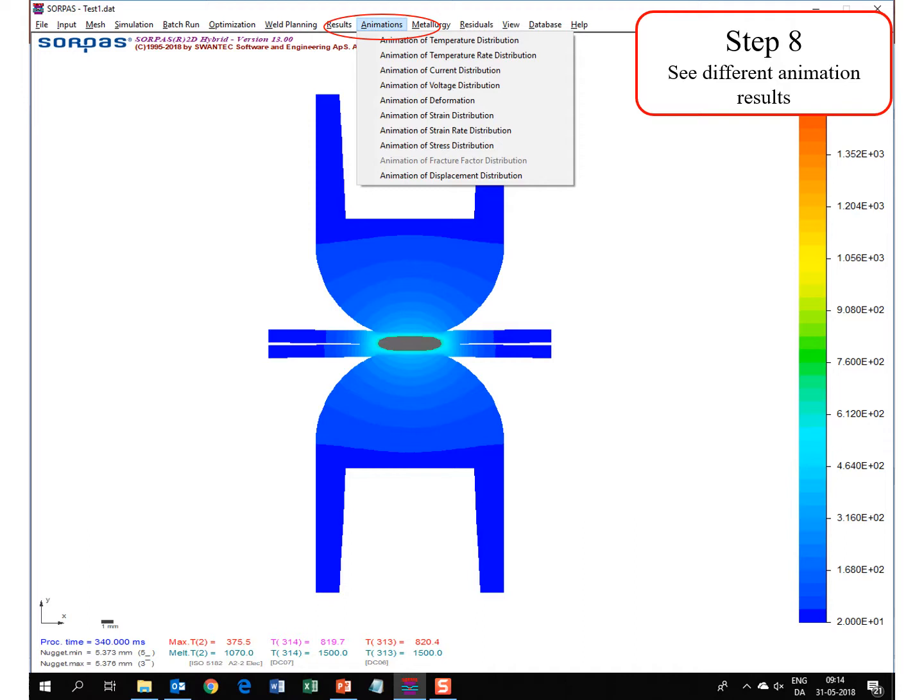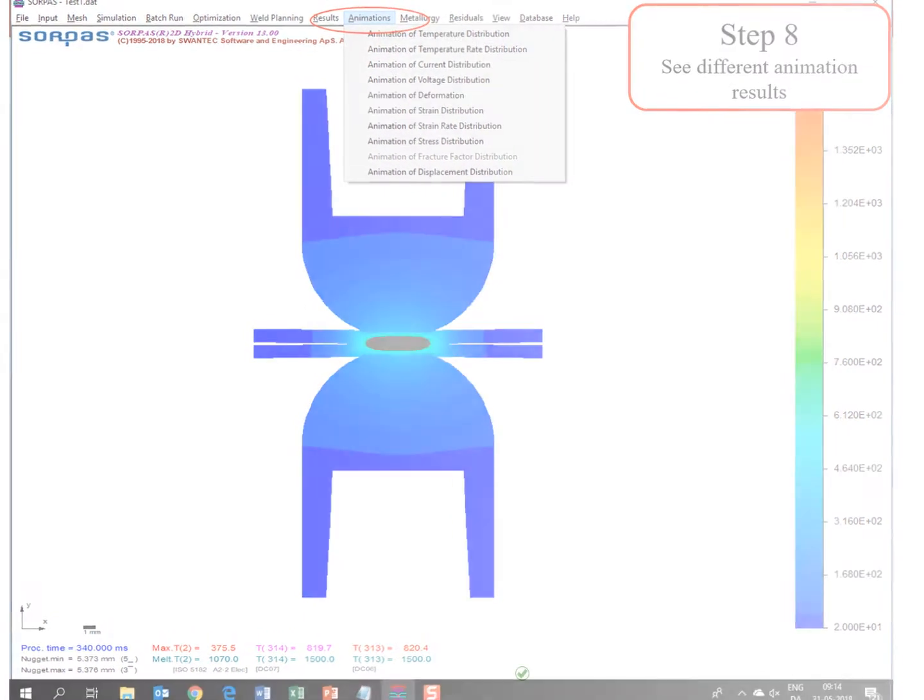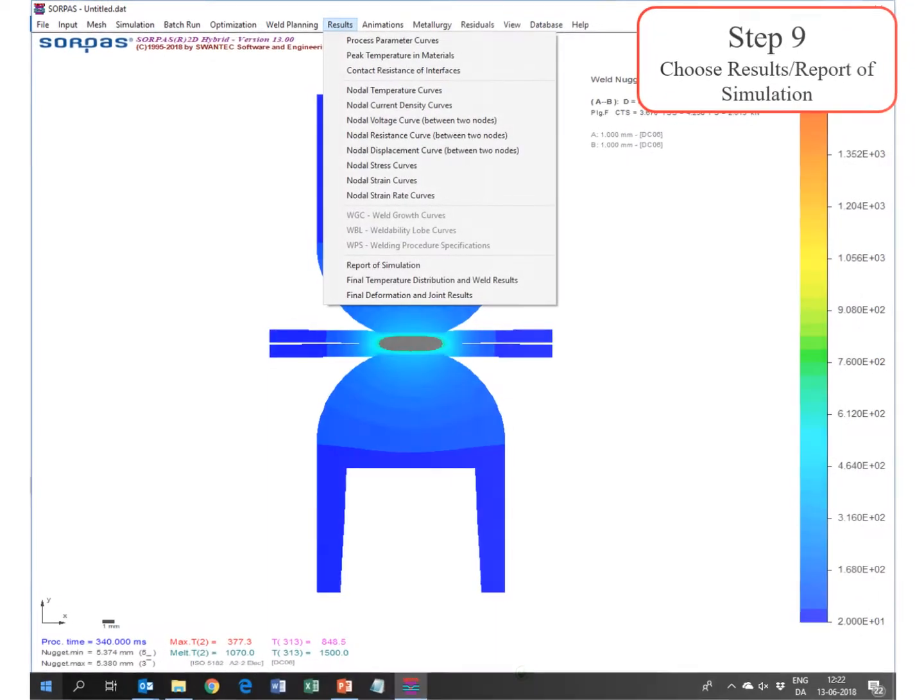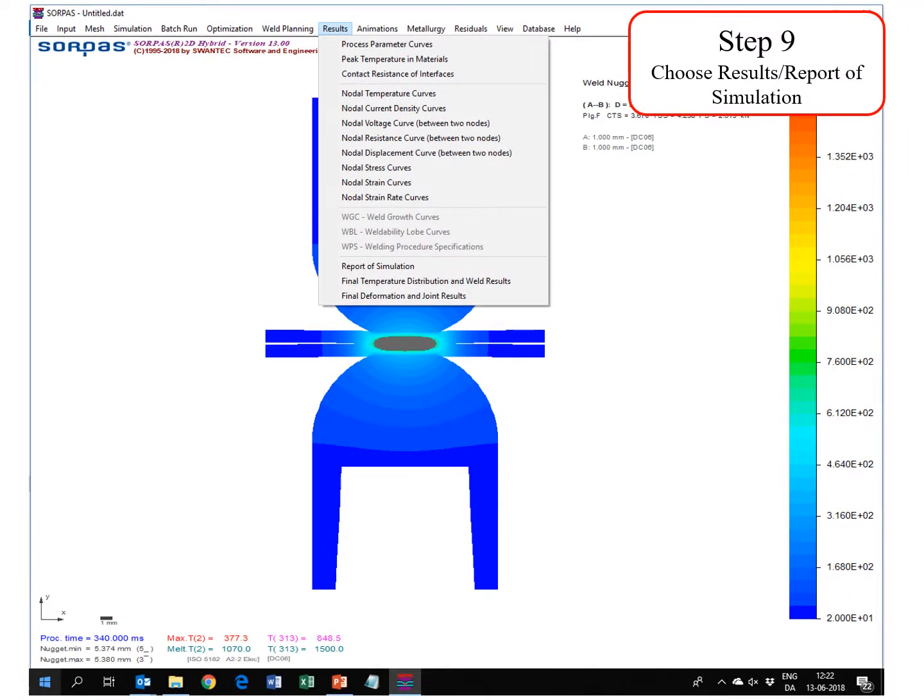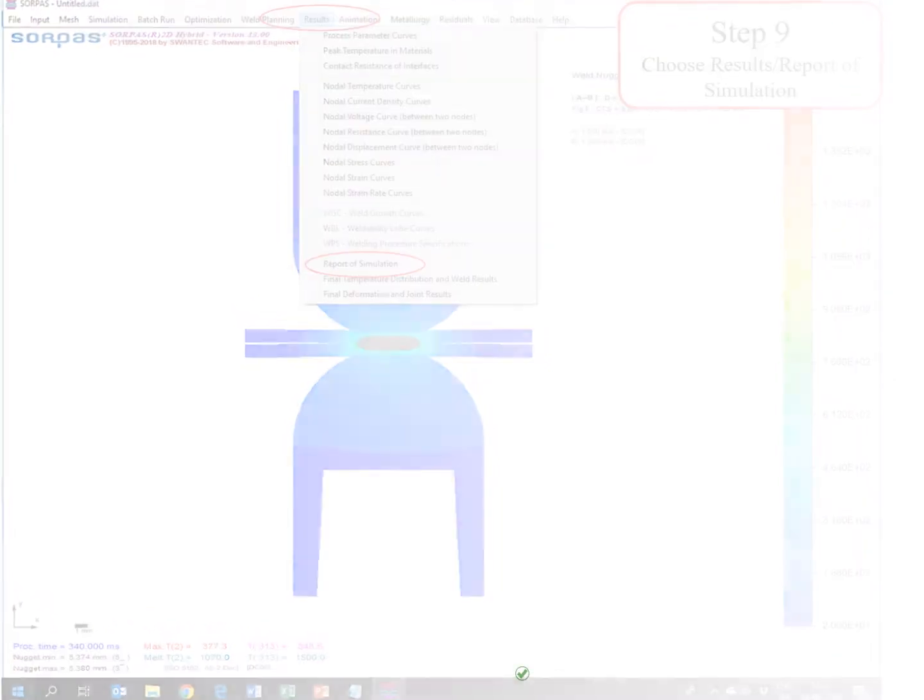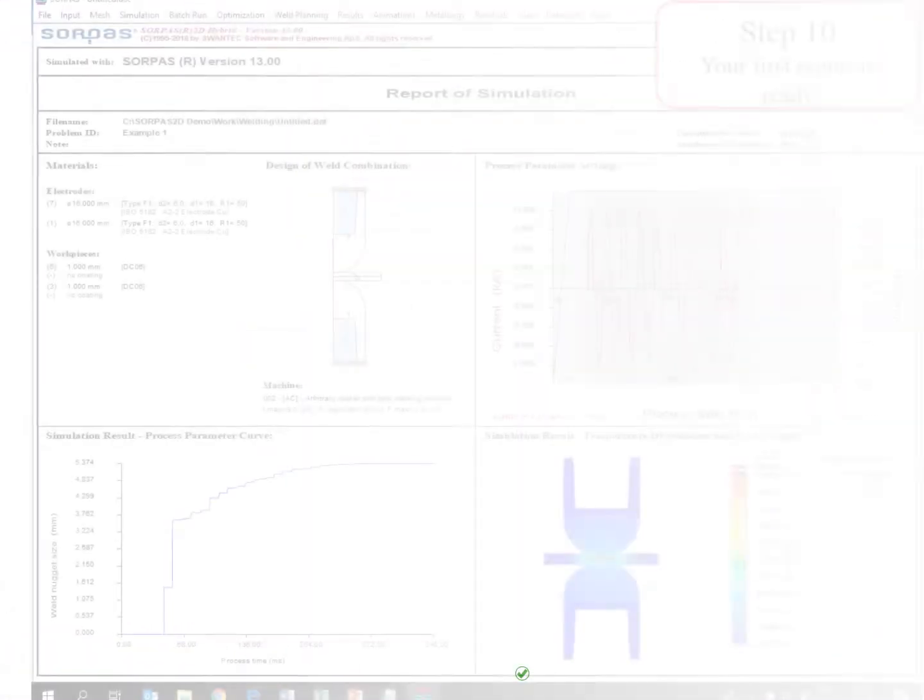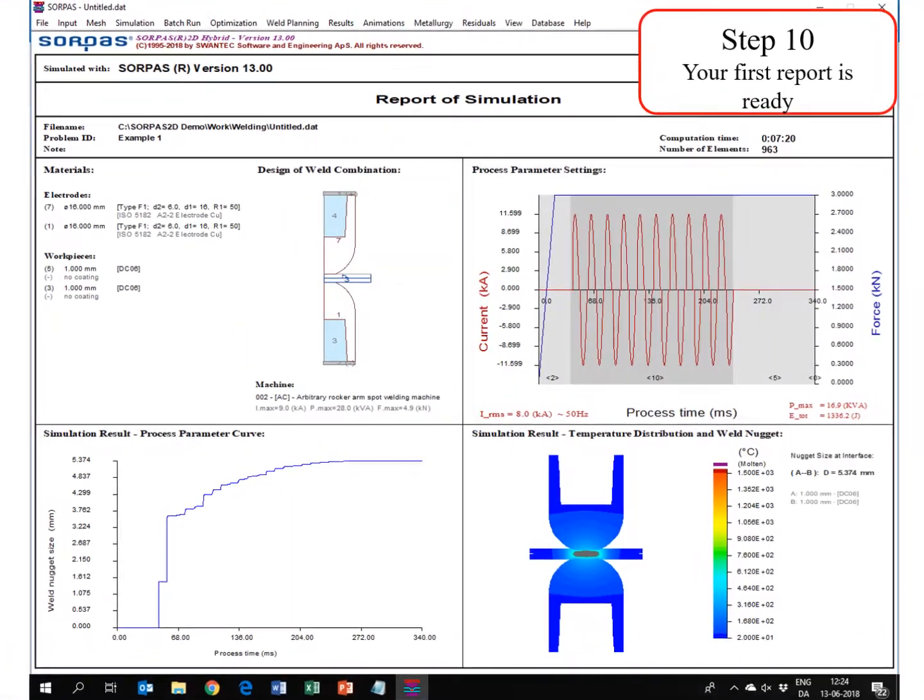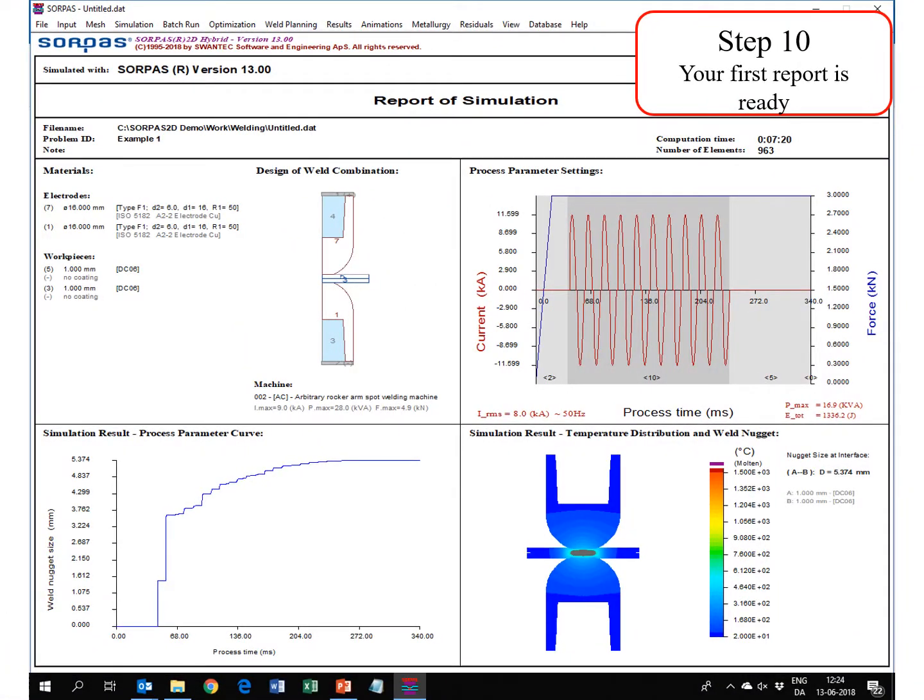In step 8 you can see different animations. You can choose which animation you would like to investigate further. In step 9 you can choose result report of simulation. Now you have reached step 10, your first report is ready, and you can start the analysis of your simulation.